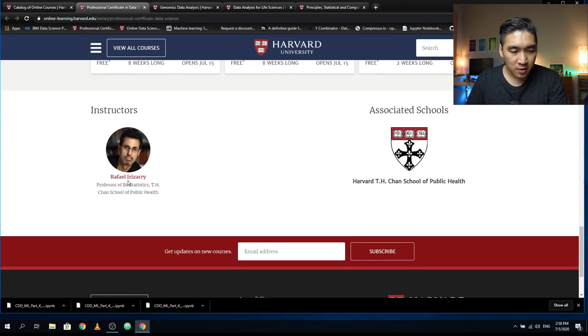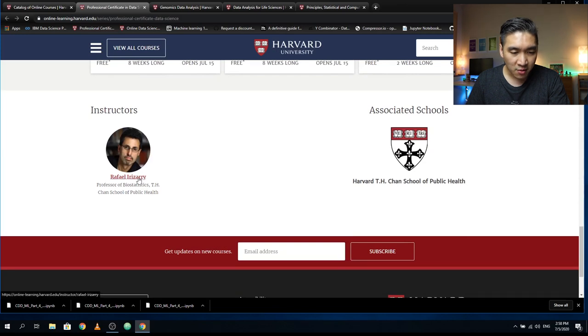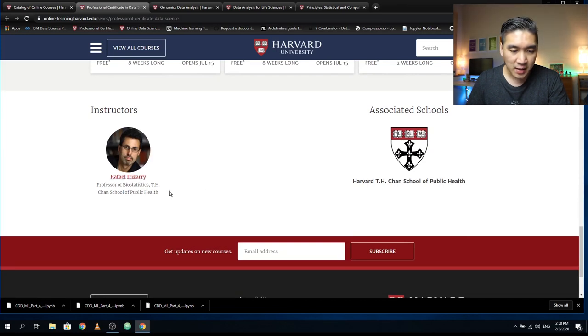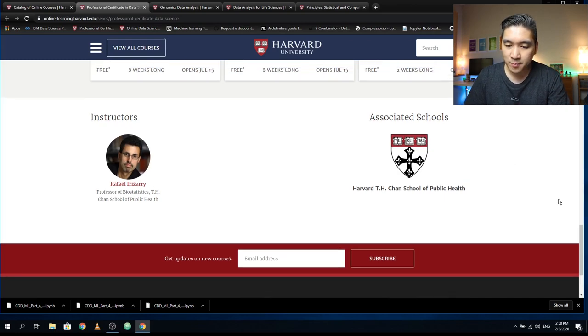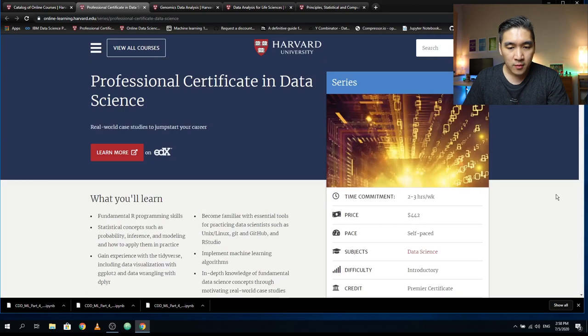The instructor is Rafael Irizarry, who is a professor of biostatistics at the T.H. Chan School of Public Health.